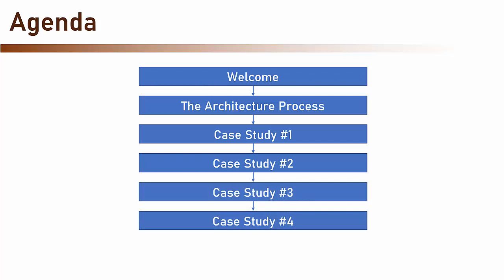For each case study, we will present the company, the system we want to develop, talk about the requirements, and then start designing the architecture.